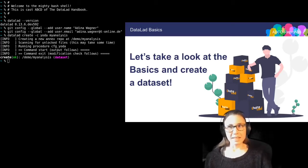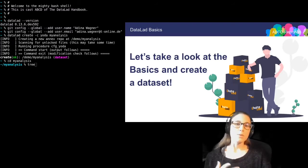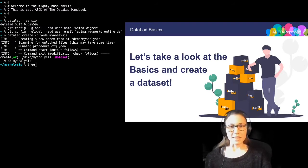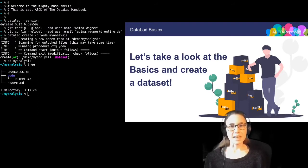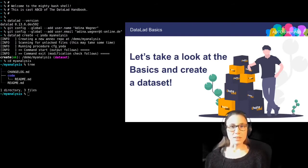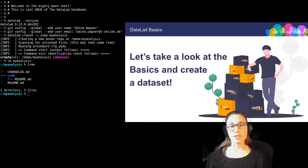If I list the directory structure inside of this newly created dataset with the Unix tree command, you can see some of the things that this procedure has done, because the dataset isn't empty — it has a code directory in which you can place your scripts, and it has plenty of documentation files that you can use to document your analysis for others and your future self.